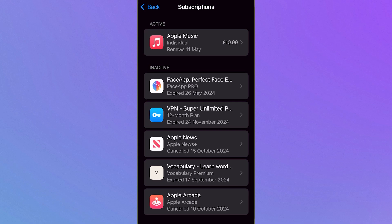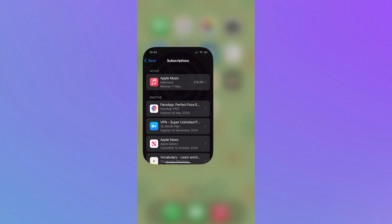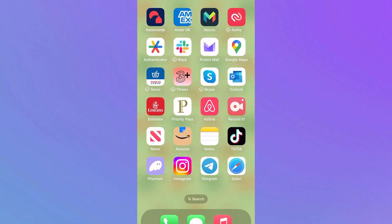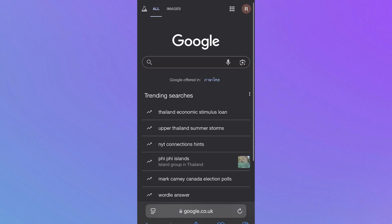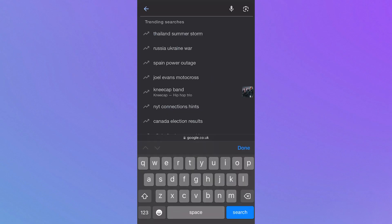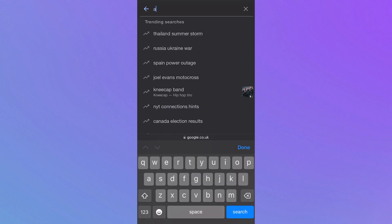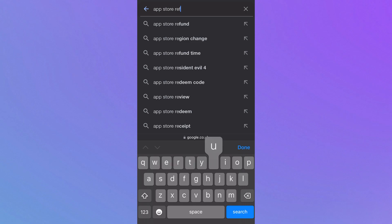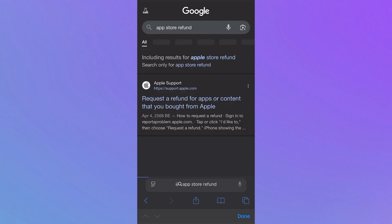In this video I'm going to show you how to get a refund for your Apple subscriptions. To request a refund for one of your apps, we need to head over to an internet browser. I'll just be using Safari. From a search engine, we're going to type in 'app store refund' and press search.